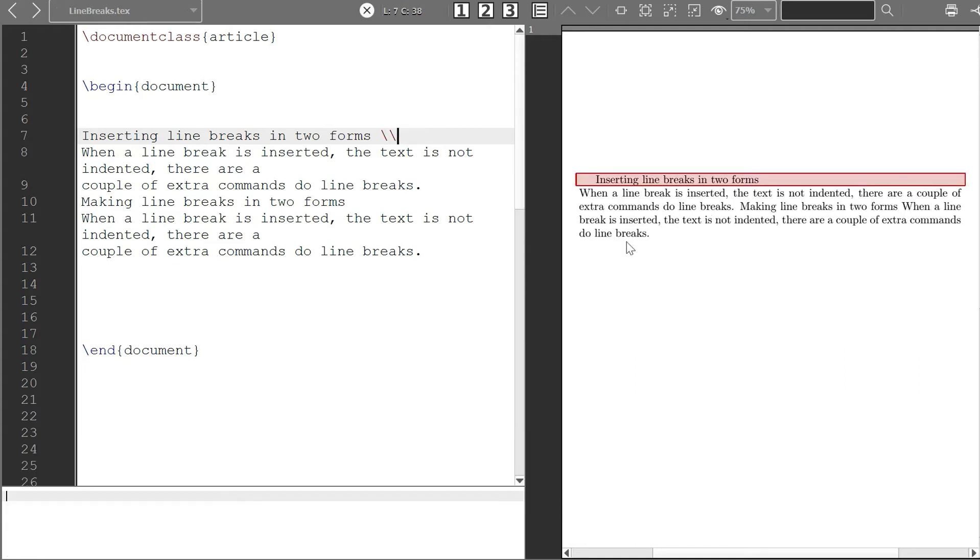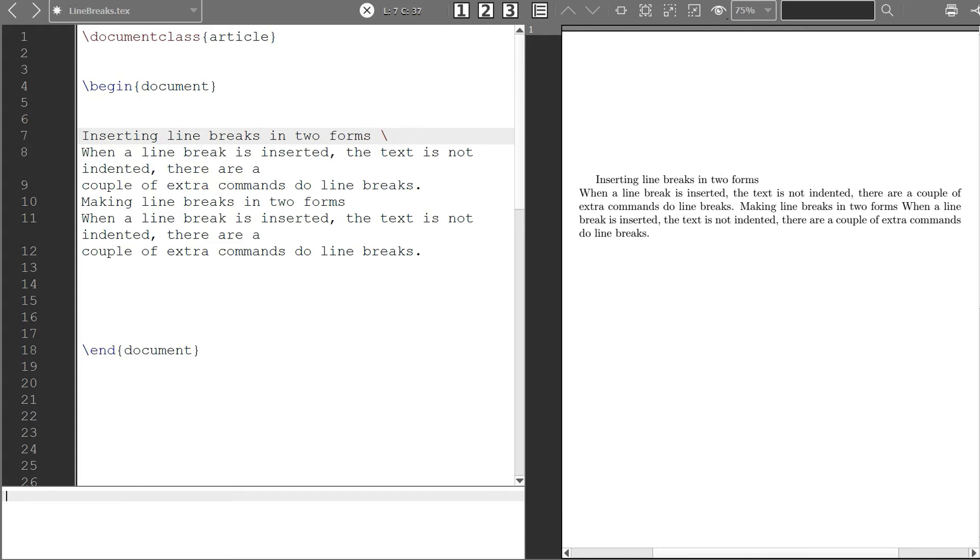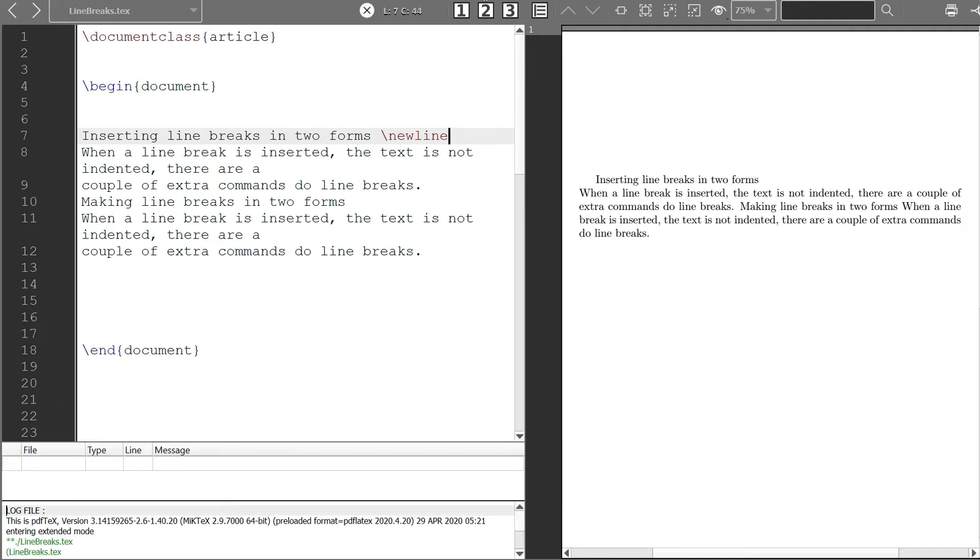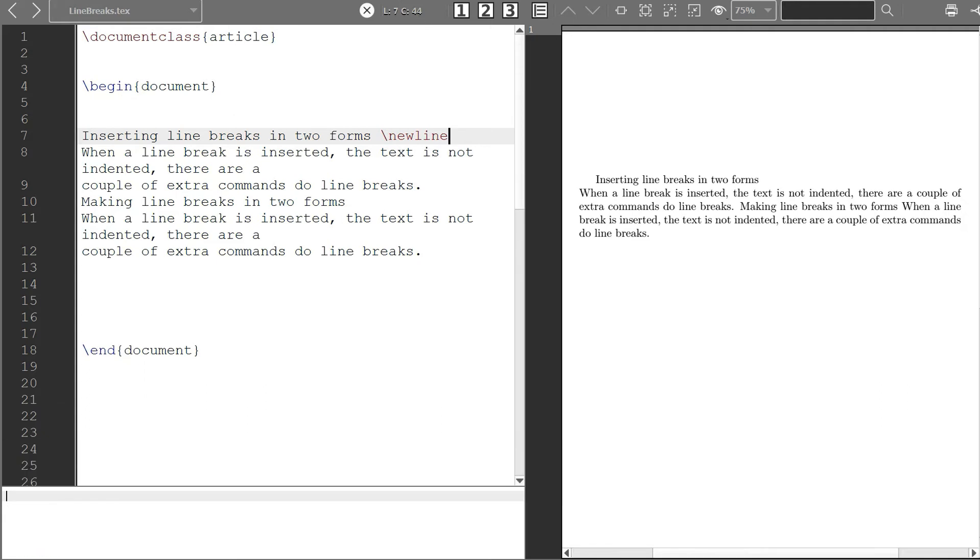You see there's a line break now. Now then the same thing, you can either use this or you can also use backslash and then new line. It works the same way, whichever way you use.